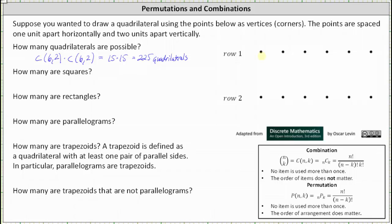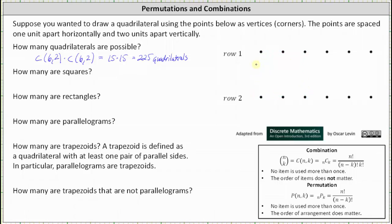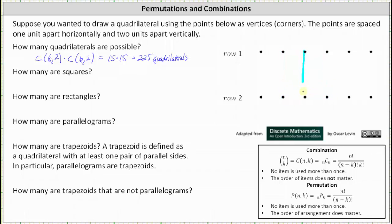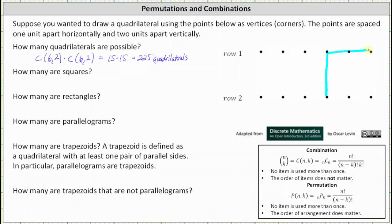Remember, the points are spaced one unit horizontally and two units vertically. Working our way from left to right, this would be the first square. We shift the square over one unit until we run out of space — one, two, three, and finally four squares. So there are four squares.